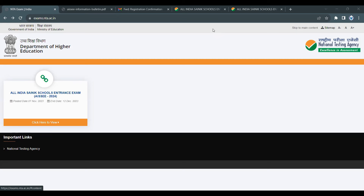How to fill the application form — we will talk about the details in this video.